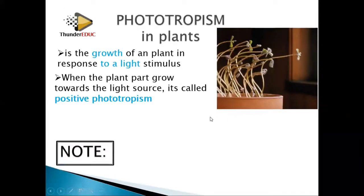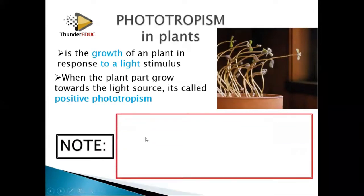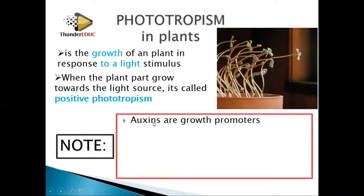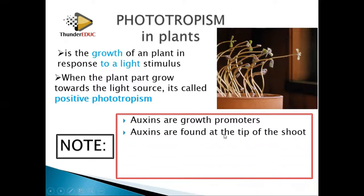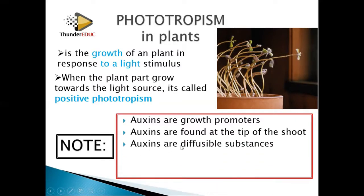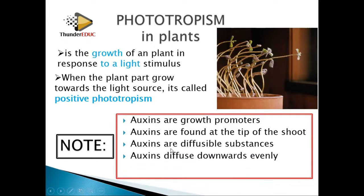You need to note: number one, auxins are growth promoters — they promote growth, they increase the rate at which growth is happening. Number two, auxins are found at the tip of the shoot. Number three, auxins are diffusible substances — they can diffuse from one point downwards.